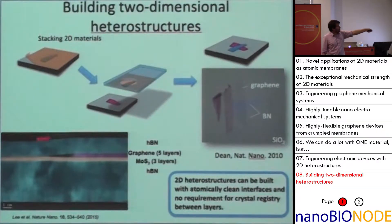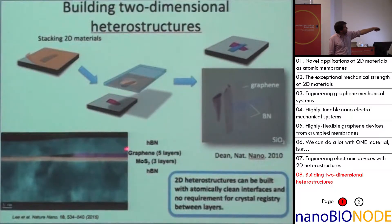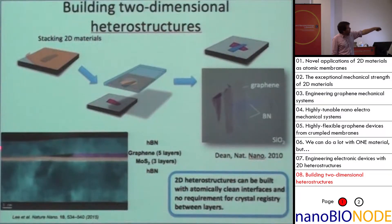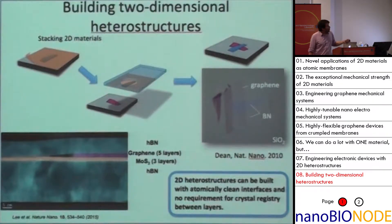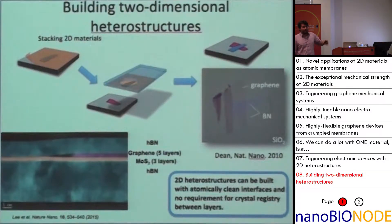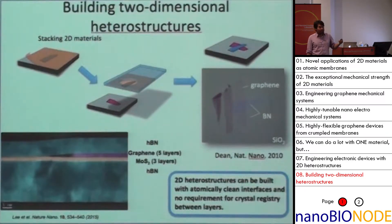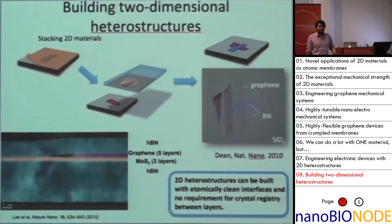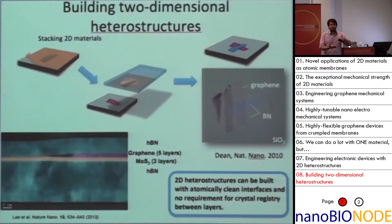This structure represents a Schottky junction, where graphene is the metal, MoS2 is the semiconductor, and the BN is the dielectric. The interesting thing about this versus other techniques like MBE is there is no requirement that the different layers have any atomic registry with respect to each other, and we can fabricate them independently and combine them later.